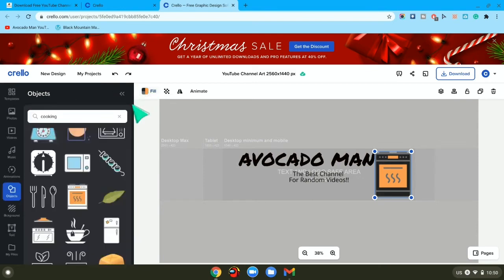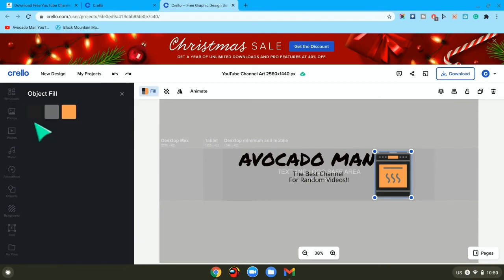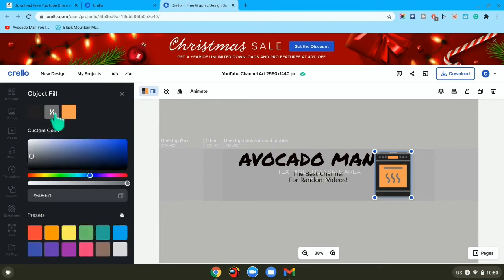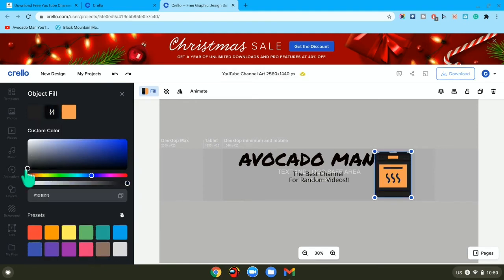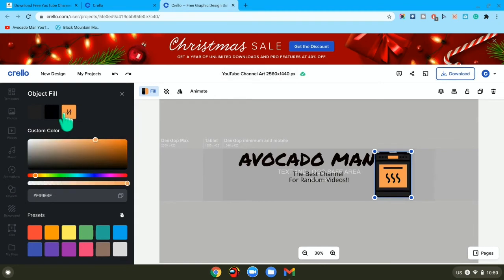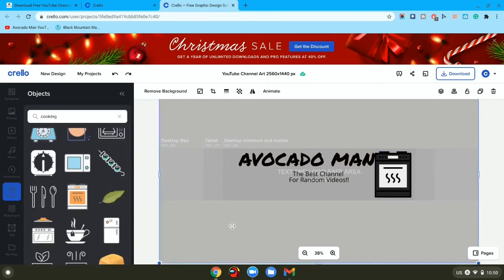Then you can choose the other colors too. Maybe you wanted that as blue or even blacker. And then for that color, maybe you just wanted like white.